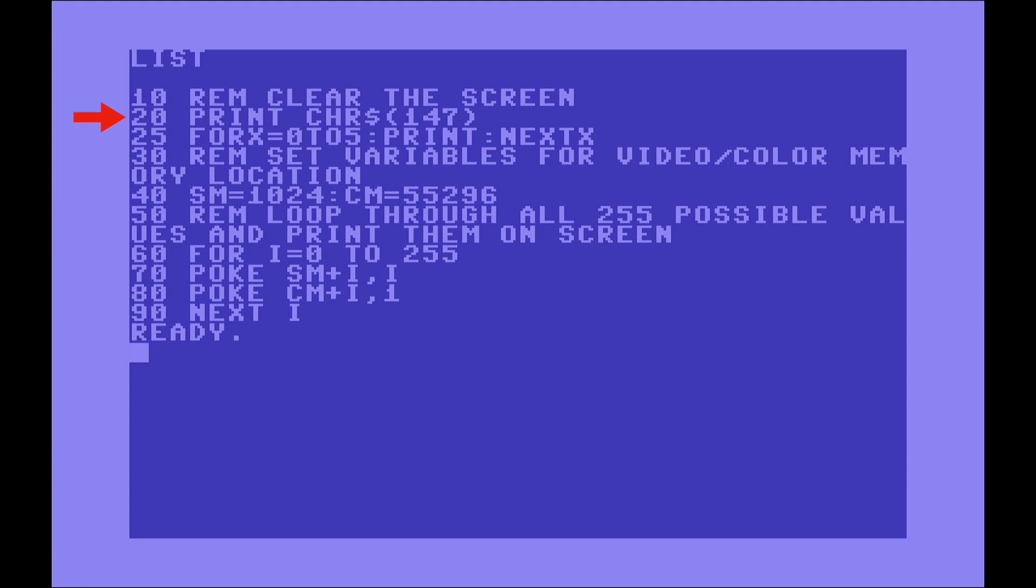If you still don't familiarize with the concept of a function, basically we pass a parameter, in this case 147, and it will return something. What it's going to return in this case is the character that we want in the PETSCII table. That character corresponds to the one that, when printed, will clear the screen. That's the reason I'm using PRINT CHR$147 to avoid, to basically make it compatible with people using a simulator, an emulator.